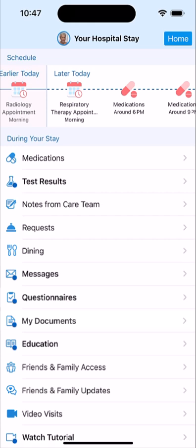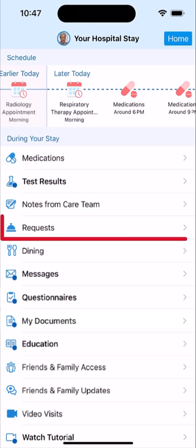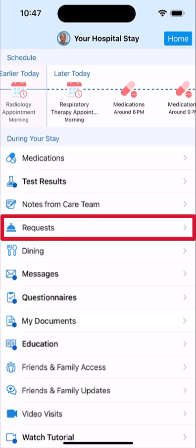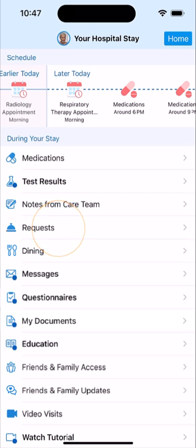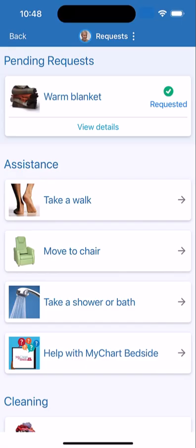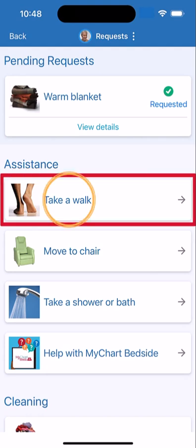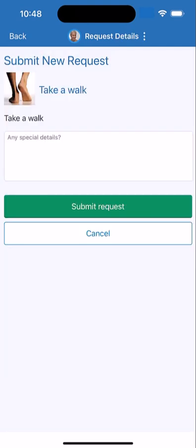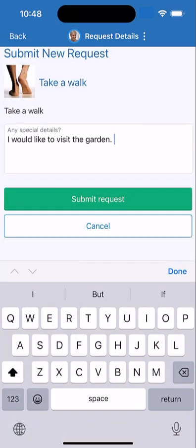If you have a non-urgent request, tap here. Categories of requests appear. Tap an option to ping the unit staff. If you have a specific request, type a quick note and submit the request.